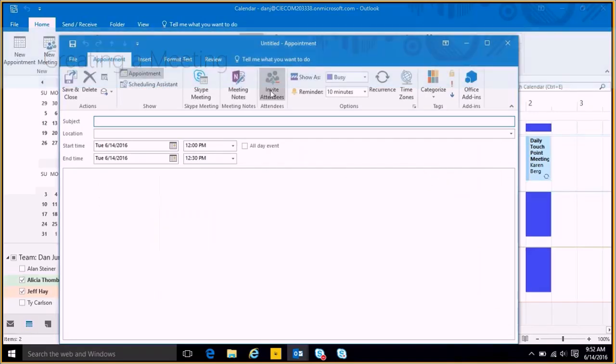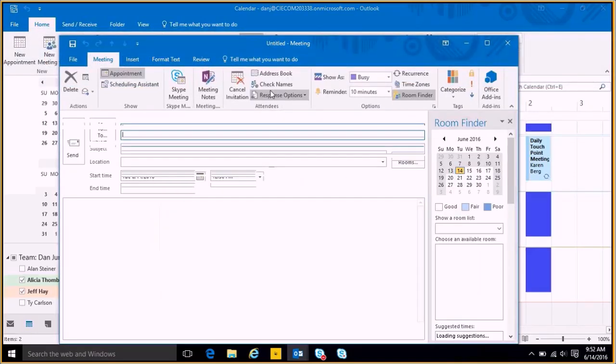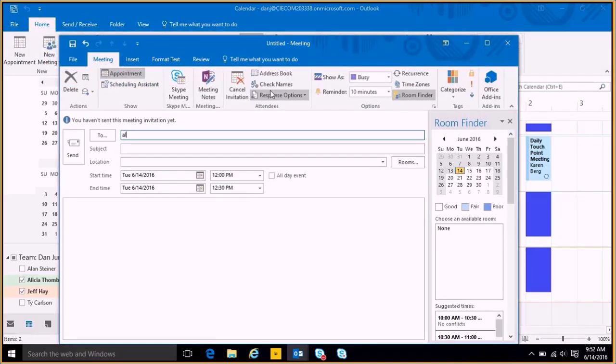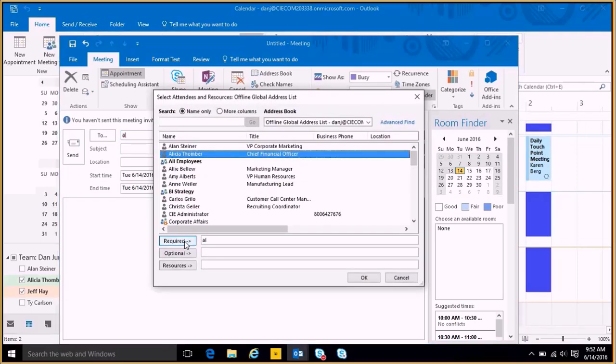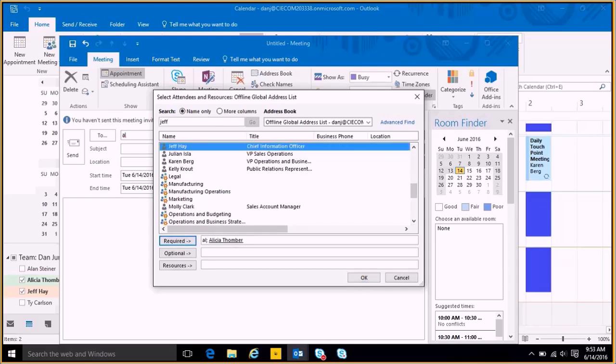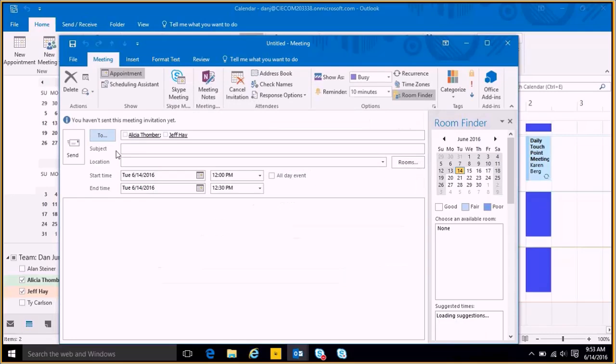I'm going to add my attendees of Alicia. I can hit the To button. I can say Alicia's going to come, and then so is Jeff. I can do a quick search up here on the top, and I hit OK. So I'm going to invite Alicia and Jeff.